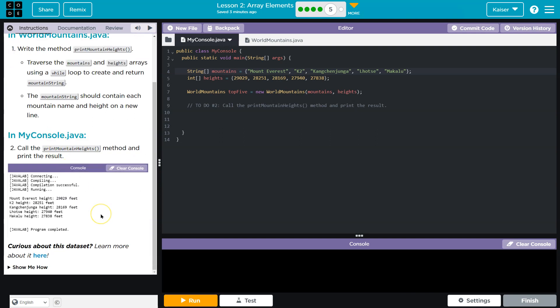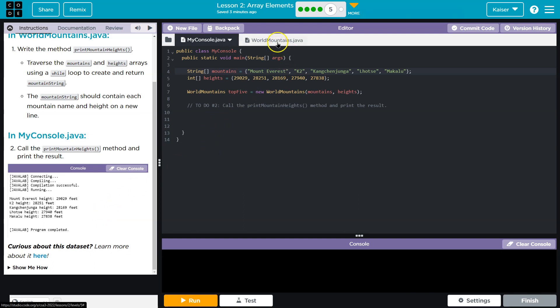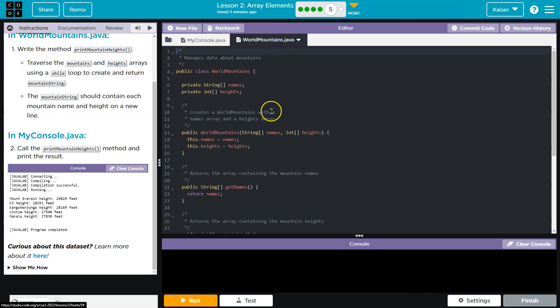If this sounds super complicated, I would suggest going back and looking at work we just did. The mountain string should contain each mountain name and height on a new line.